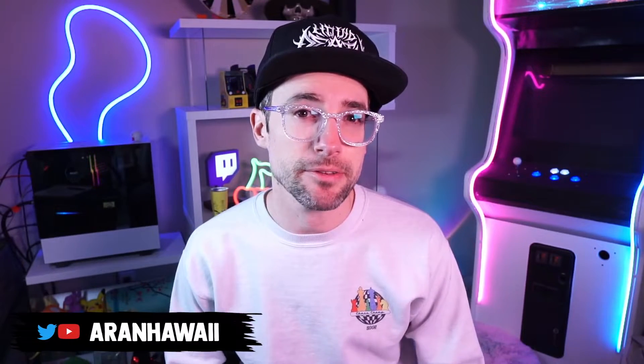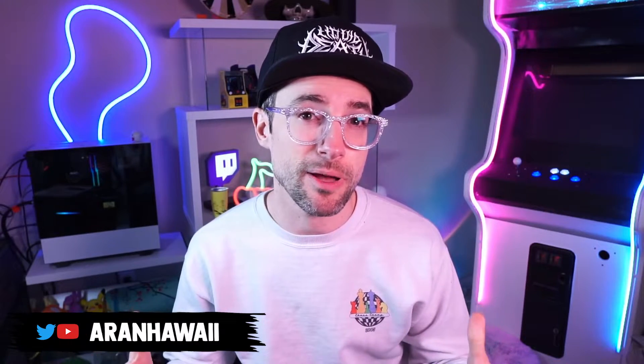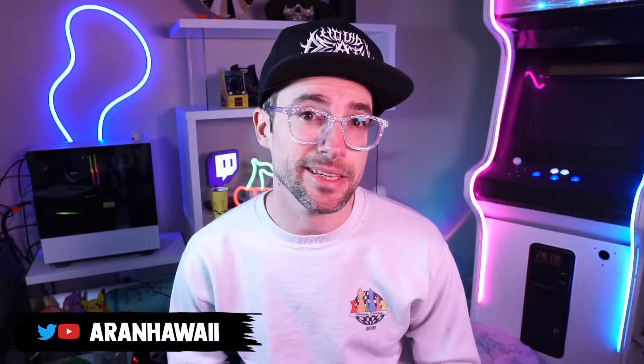Are you actually getting everything you can from your webcam? Probably not. I'm going to show you how to do a lot more than you thought you could do with your current webcam with a little piece of software that you probably haven't even heard of.